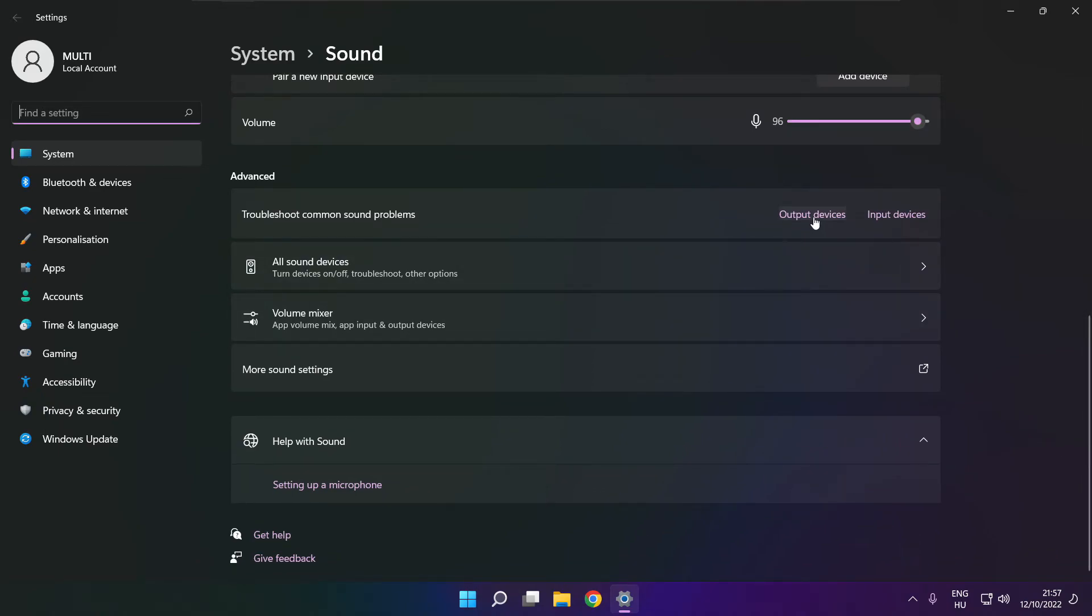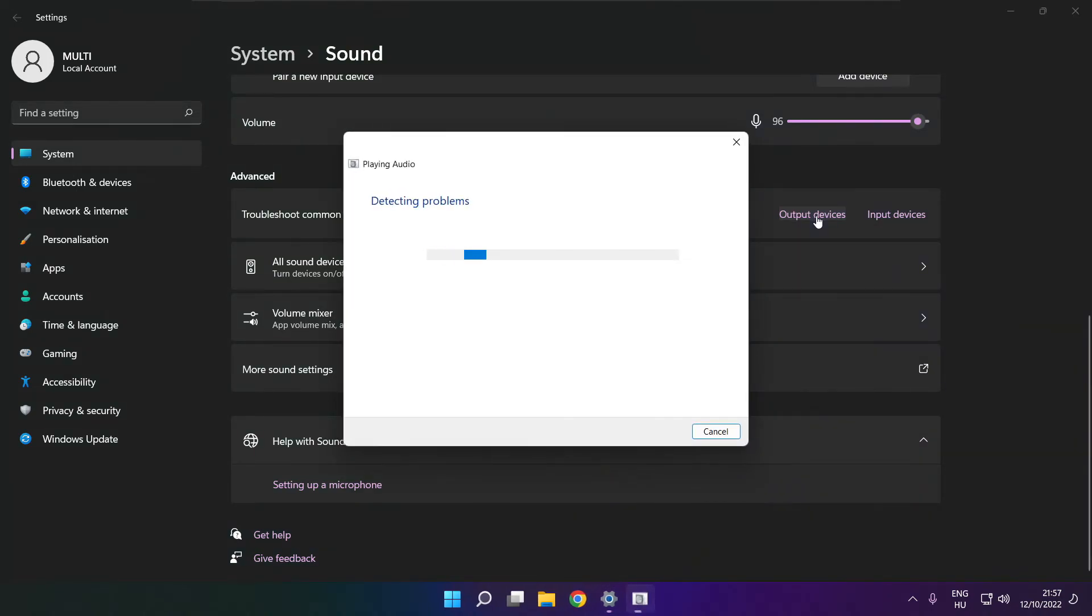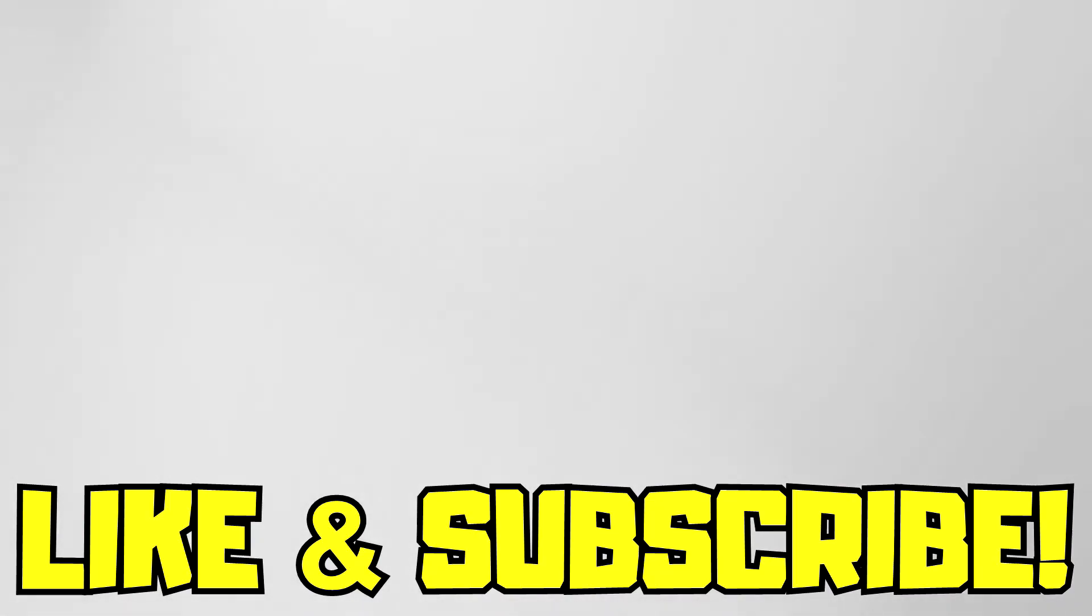Click output devices and wait. Problem solved. Subscribe.